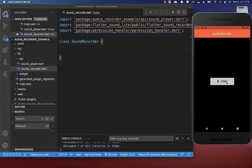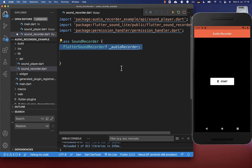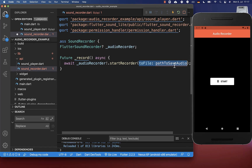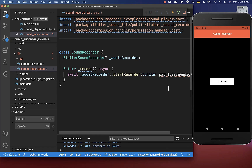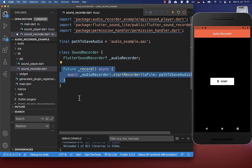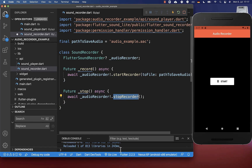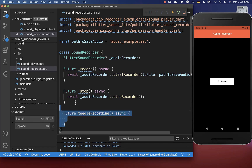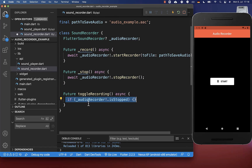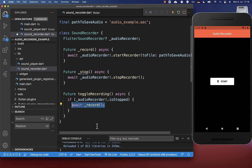Next, we want to record the audio when we click on the start button. I have created a new class where we first create the audio recorder instance, and on this instance we can call the method start recorder to start the recording. You also need to supply the file location where the recorded file will be stored. Next to recording the audio, we can also stop it by simply calling the stop method. We also create a toggle recording method which calls the stop and record methods, first checking if the audio recorder is currently stopped and if so starting the recording, or otherwise stopping the recorder.